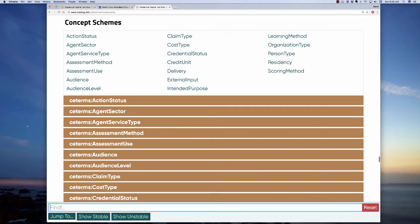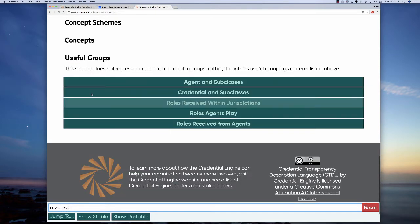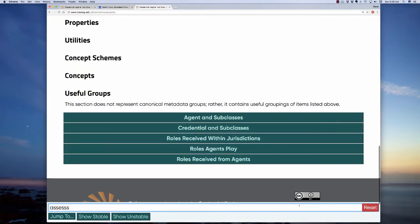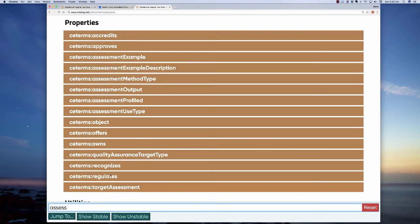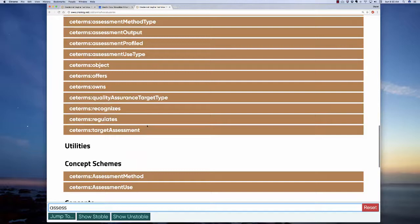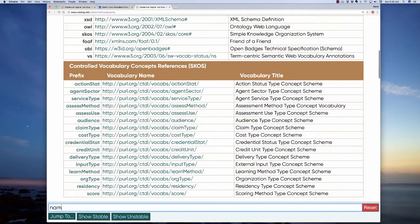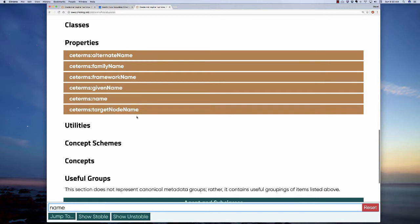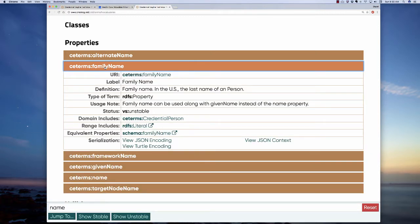Down here you're also able to jump to any of these groups — I could jump to classes, then jump down to concept schemes, and so forth. The page also has a search function that is fairly powerful. For example, if I want to find out about how ASN deals with assessments, I can type in 'assess' and it pulls up all of the properties, classes, concept schemes, and concepts that touch on assessment. You can do the same with something like 'name' to find family name, given name, target node name, and so forth. You simply click them to open up and get a definition.